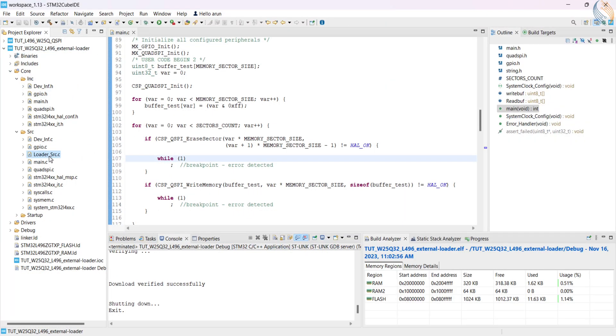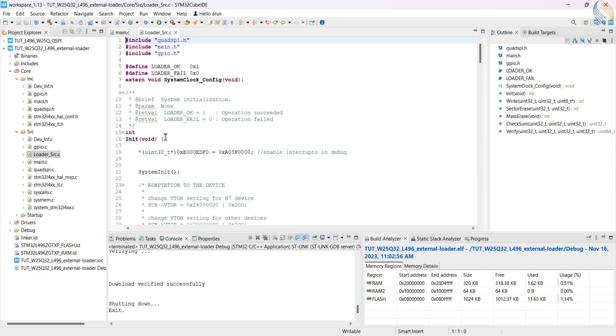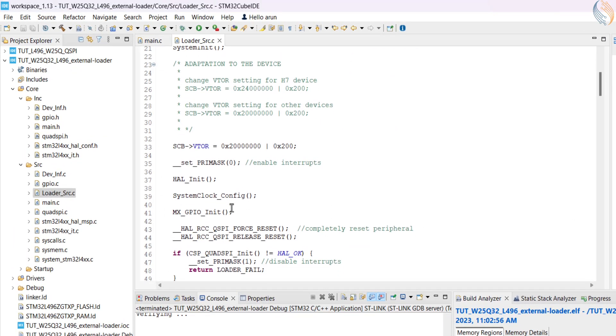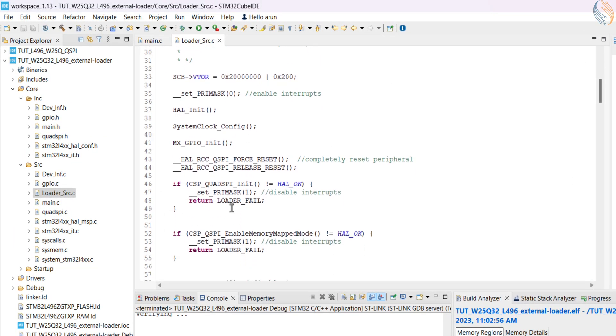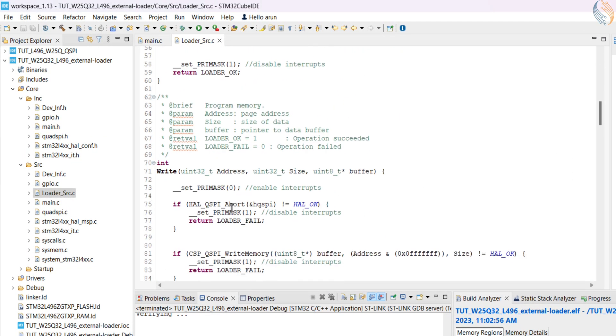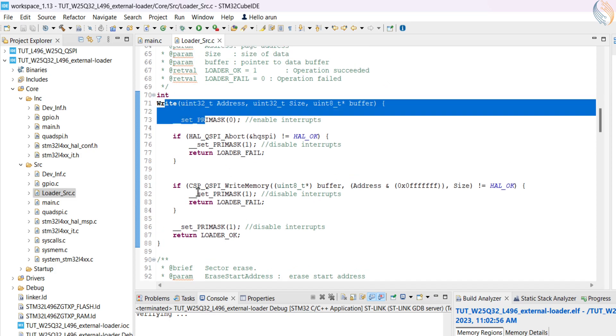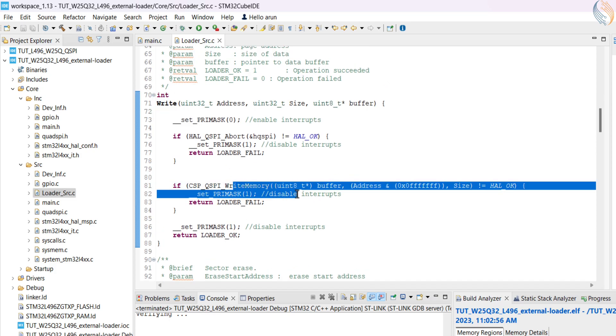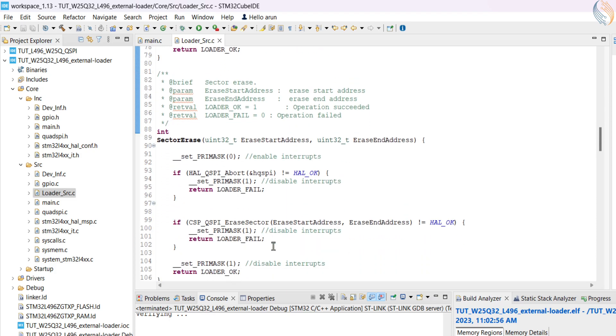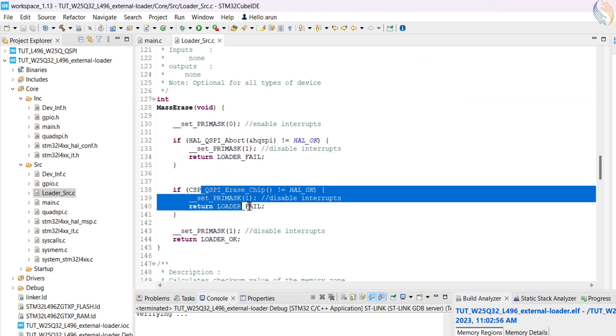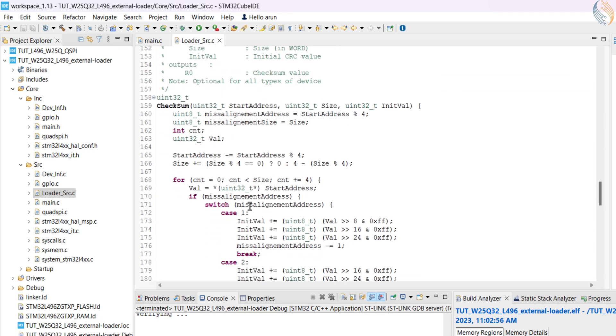The loader source file contains the code for initialization of the loader, along with other functions like write, erase, and verify the data. It uses the same QSPI functions that we used in our previous project.